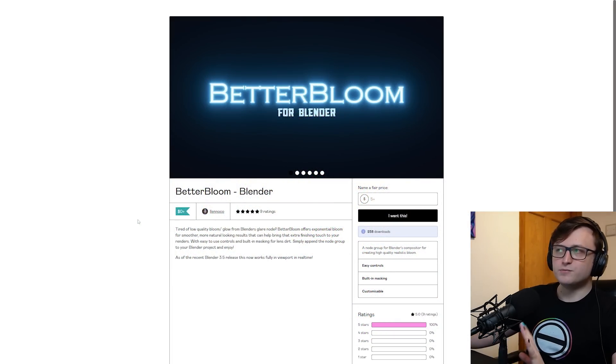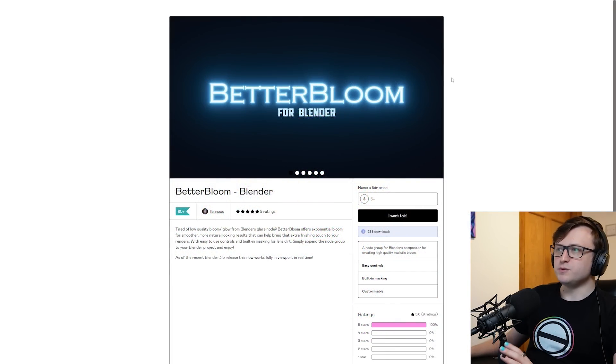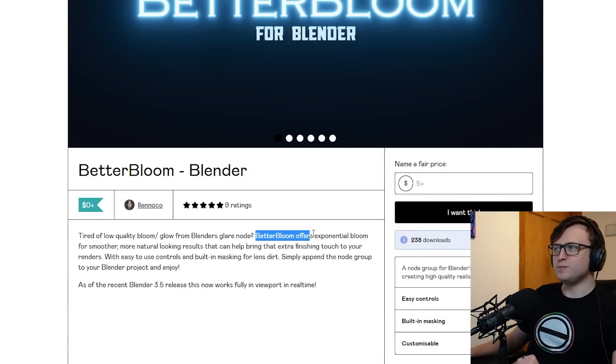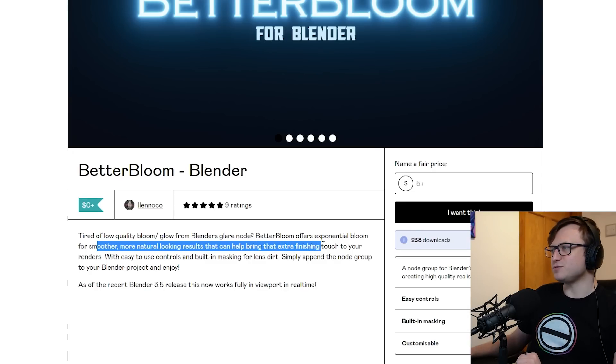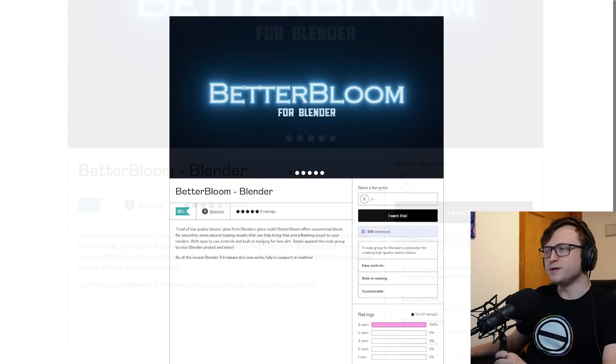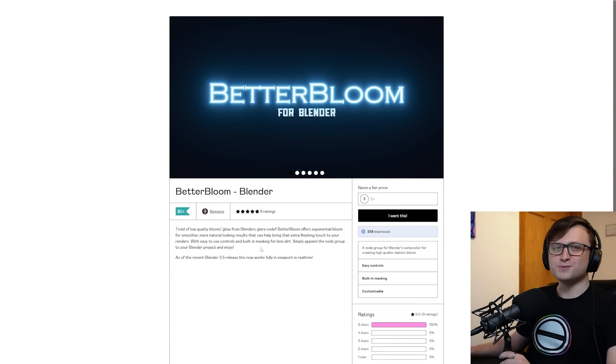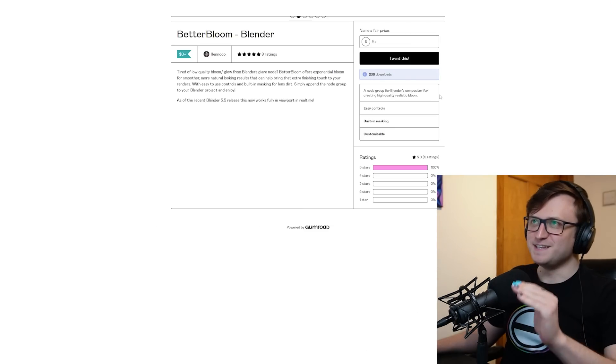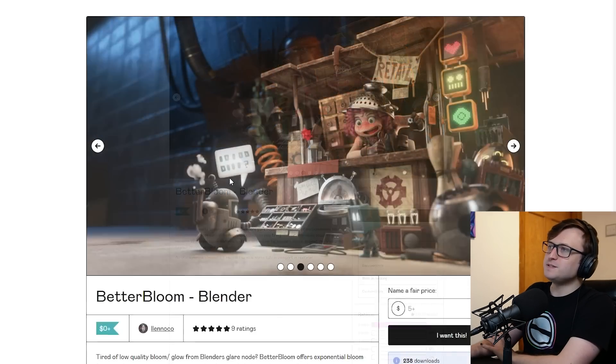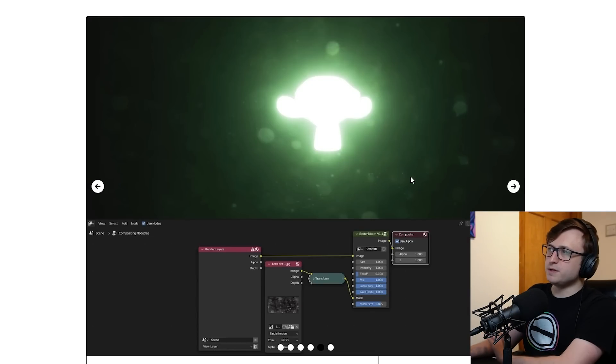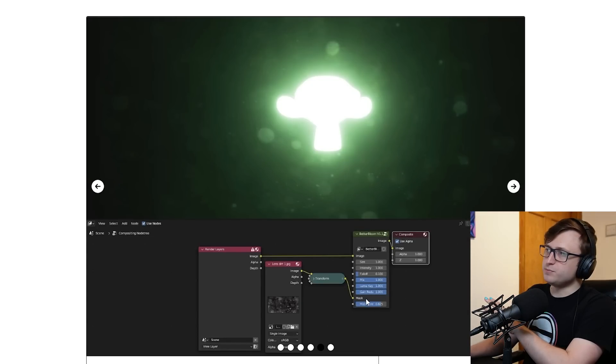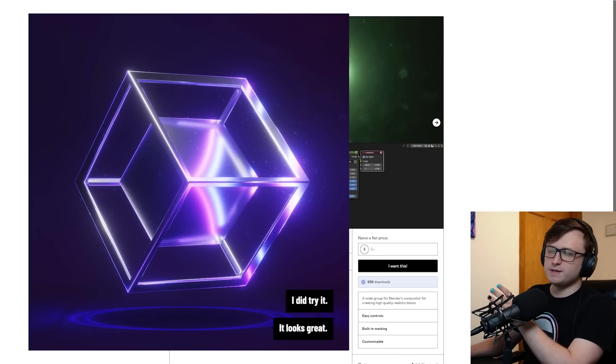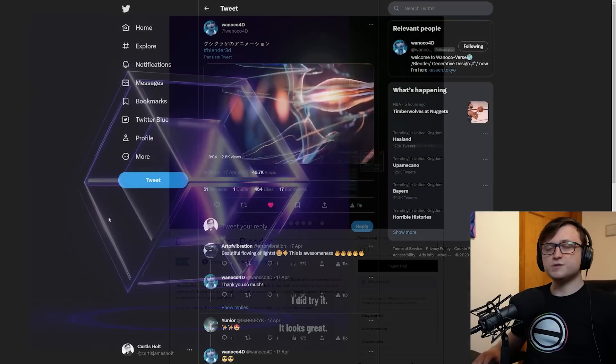Next up we have another free resource here on Gumroad called Better Bloom. Tired of low quality bloom/glow from Blender's glare node? Better Bloom offers exponential bloom for smoother, more natural looking results that can help bring that extra finishing touch to your renders. It's a cool node group. Let's take a look at some of the results. It's a very natural bloom, feels a lot better. It's very easy to plug in lens dirt masks as well, they've actually got a mask input right there on the node group.